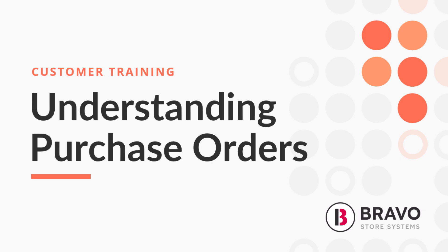So let's break down what a purchase order is, why it's super important for your business, and how you can use it in Bravo to keep things running smoothly.